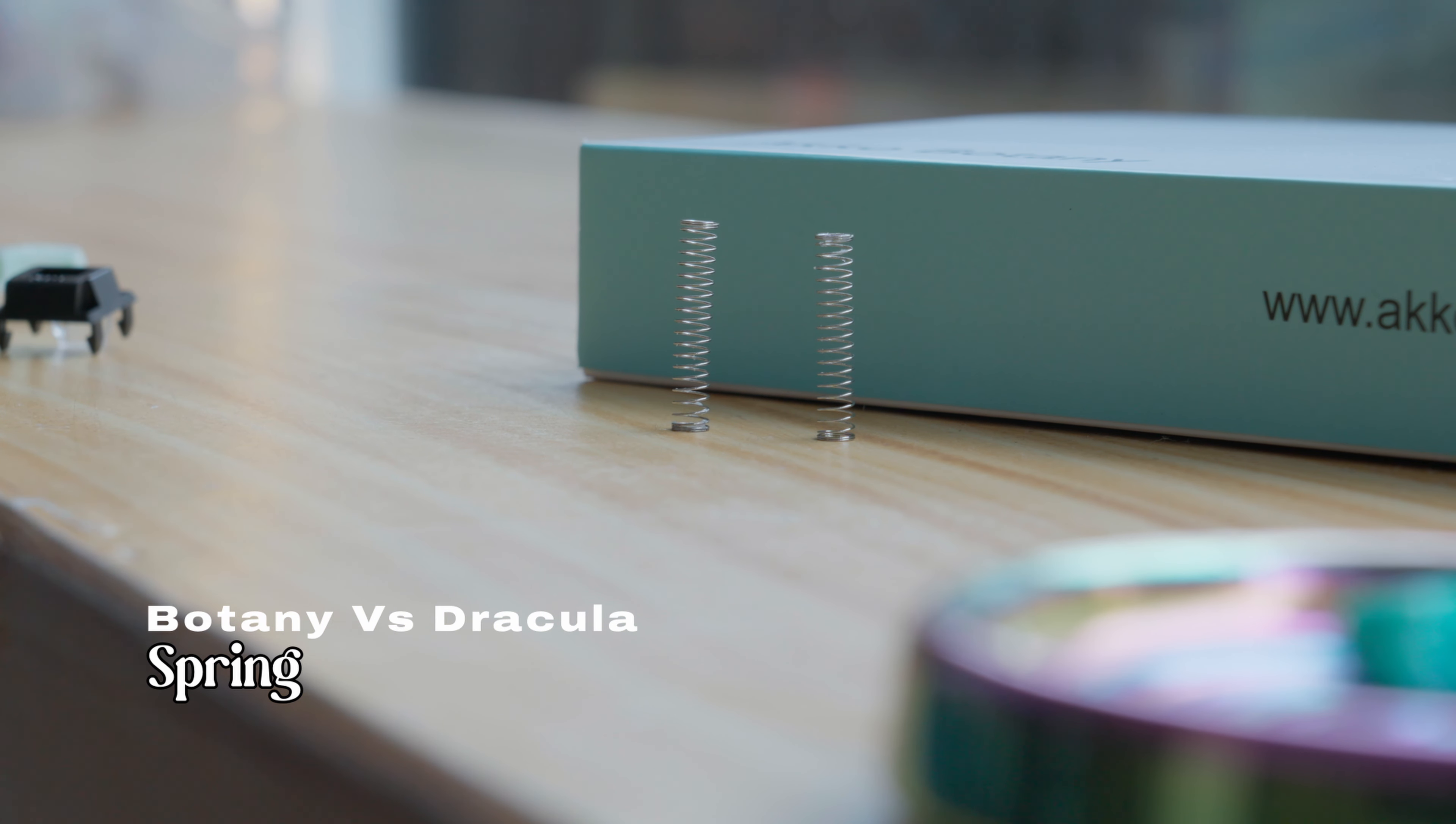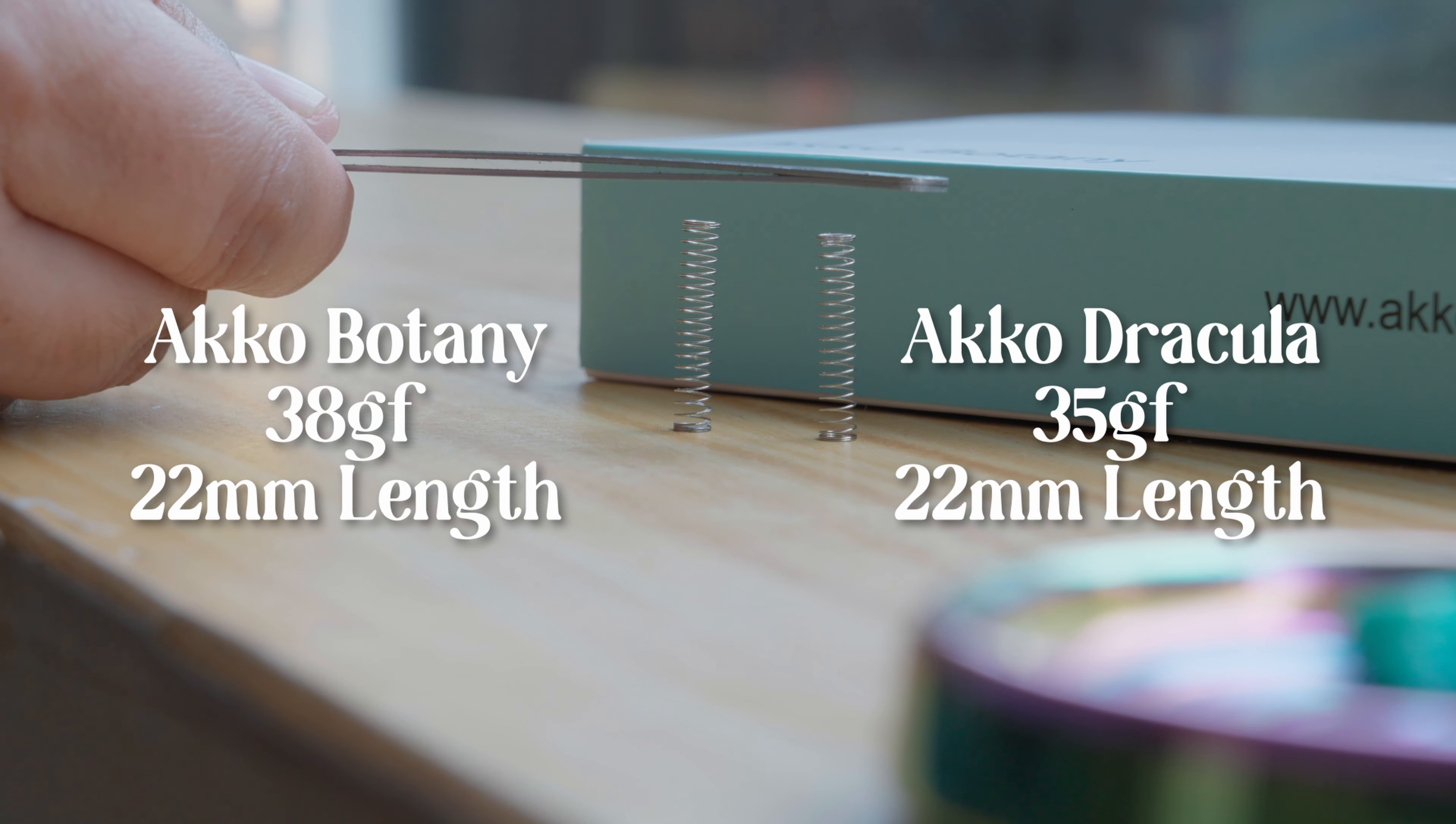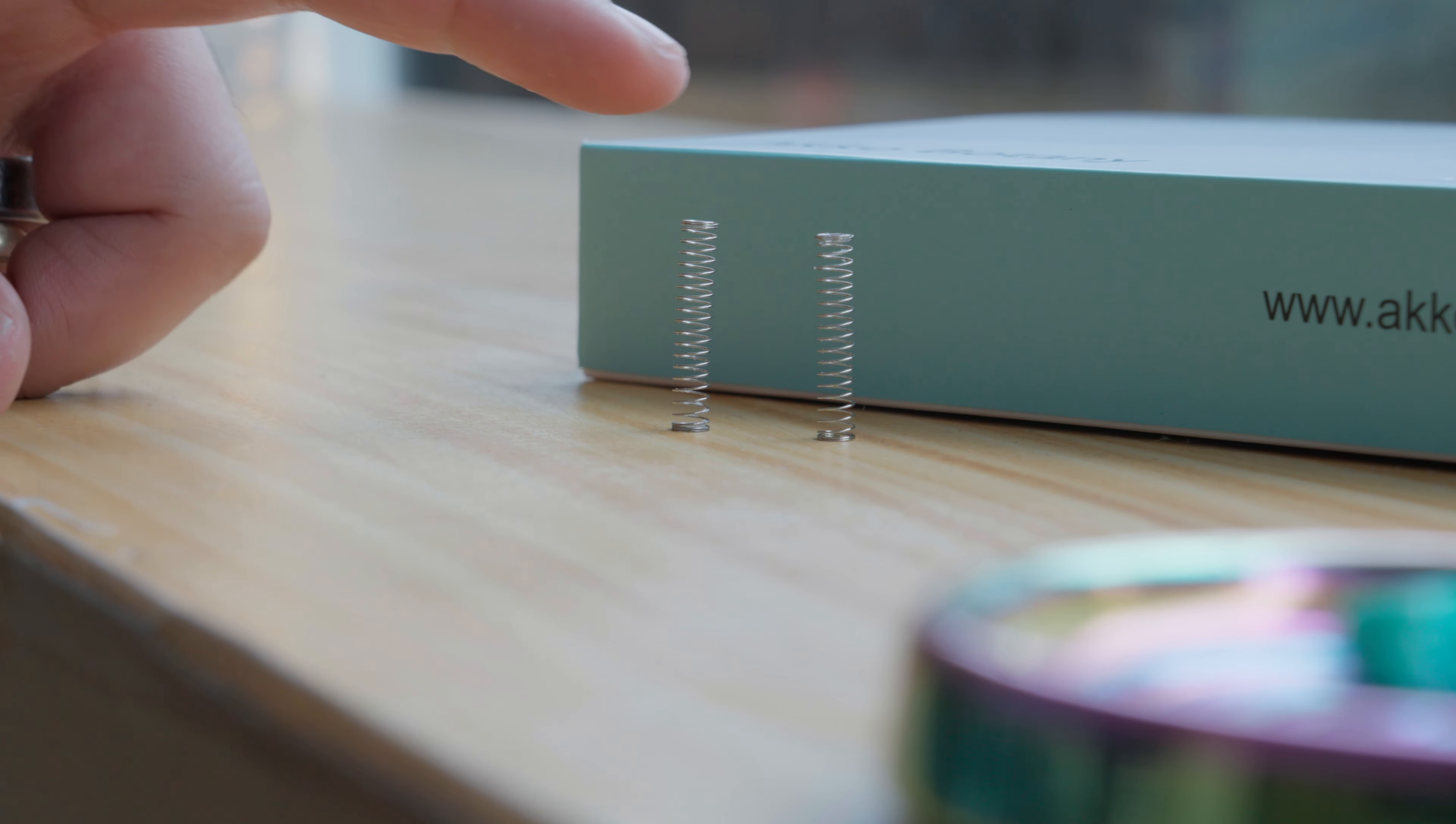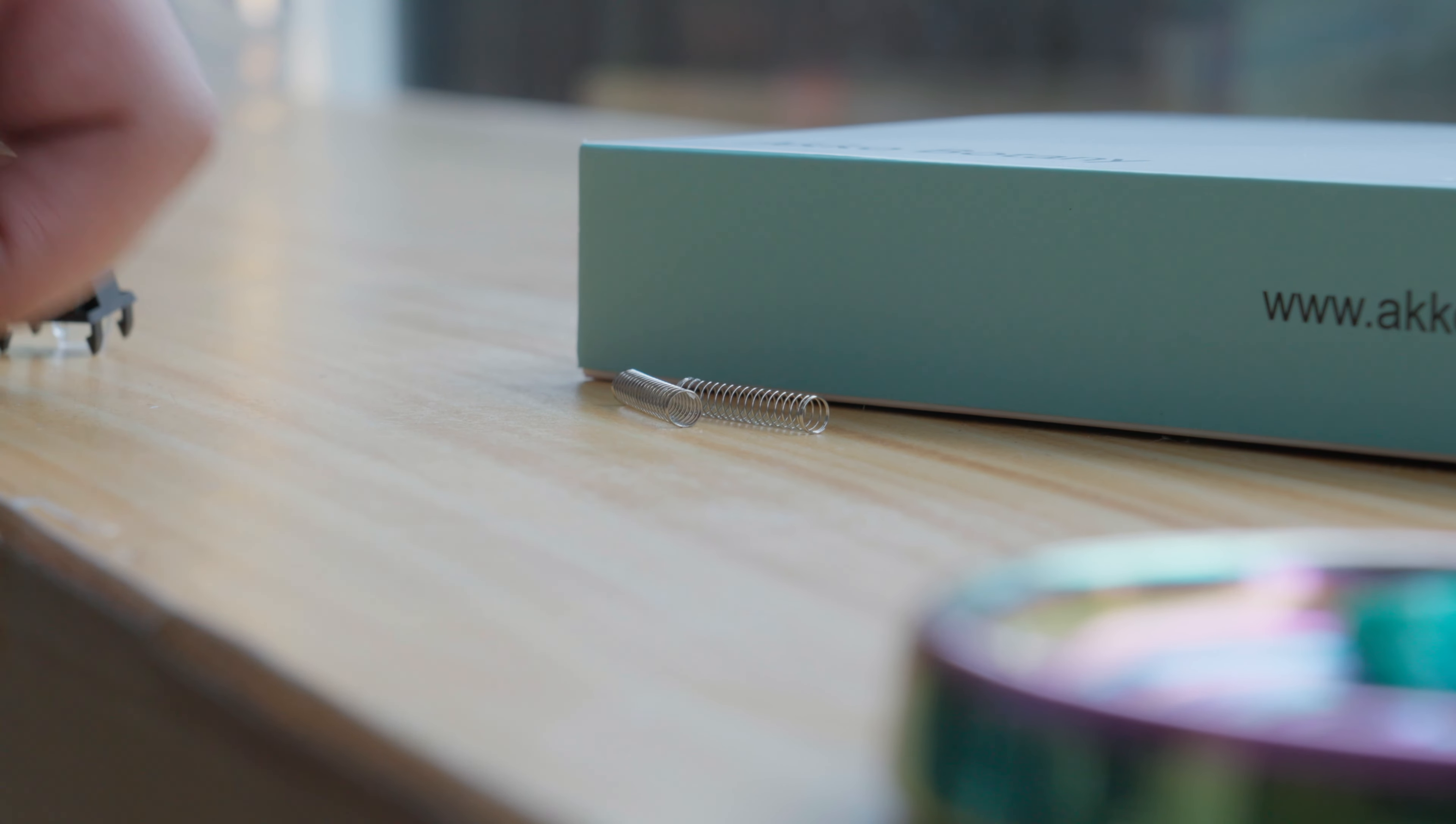Let's talk about springs. Dracula switches come with a 35-gram, 22-millimeter spring, while the Botany switches have a slightly heavier 38-gram spring. Same length, 22mm also. But seriously, Akko, why the trend of lighter springs? Can we get a 60-gram force option? Just a thought.